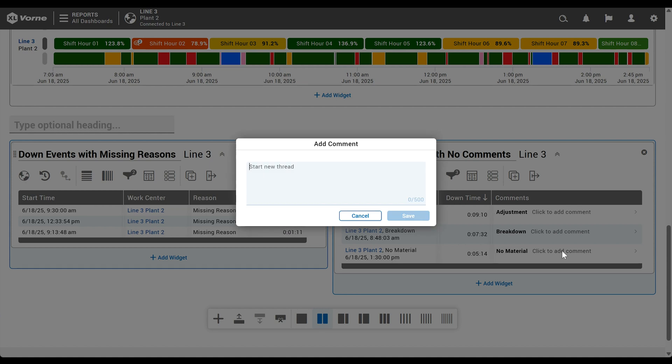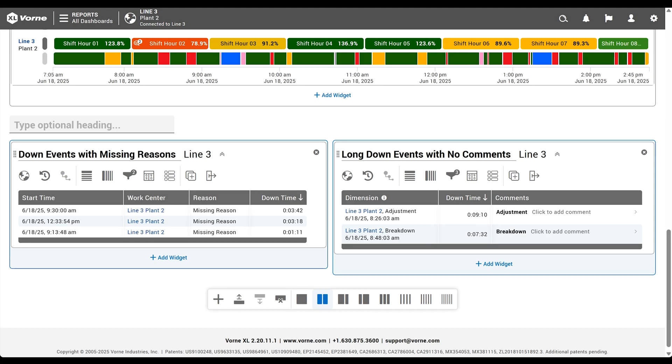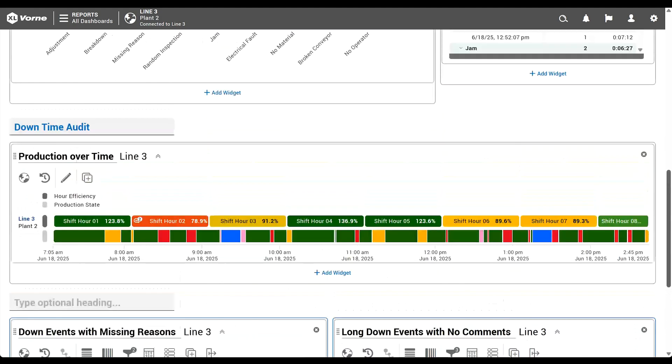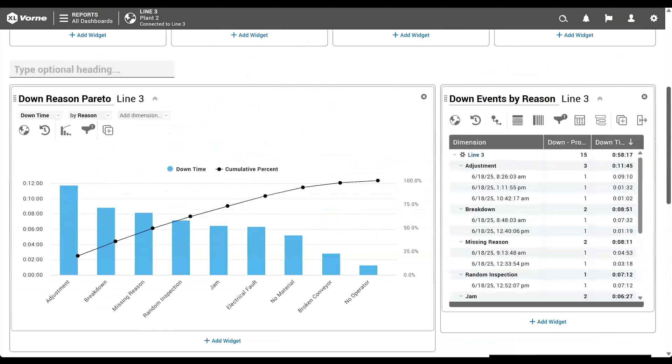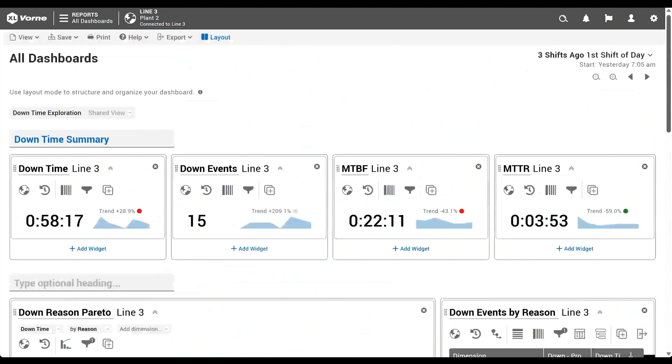Once again, we can easily make corrections to the data right here on the page. And there you have it, a completed downtime exploration dashboard.